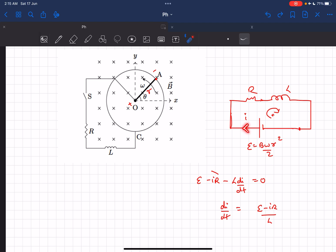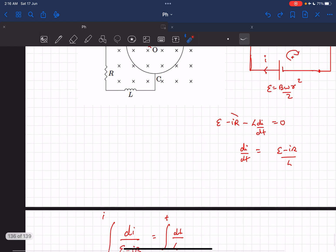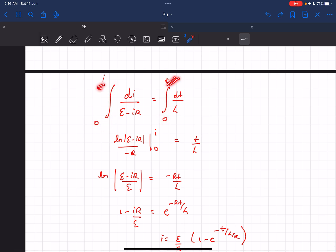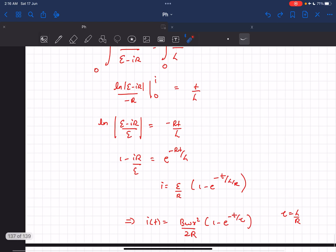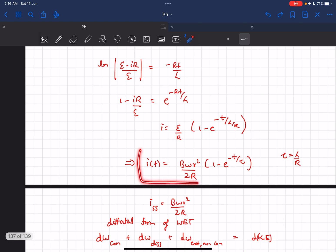After the switch is closed, current I starts flowing in the circuit. We apply Kirchhoff's voltage law across this loop and rearrange the current I terms and dt terms on either side. At time t = 0 the current was zero, and at a general time t the current is I. Integrating gives us I as a function of time.